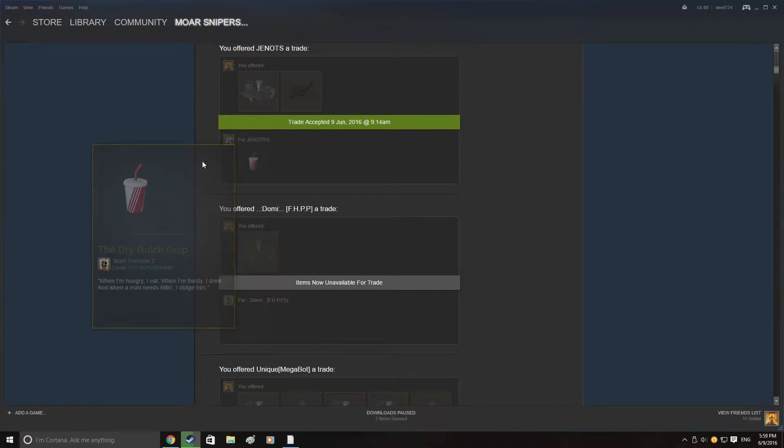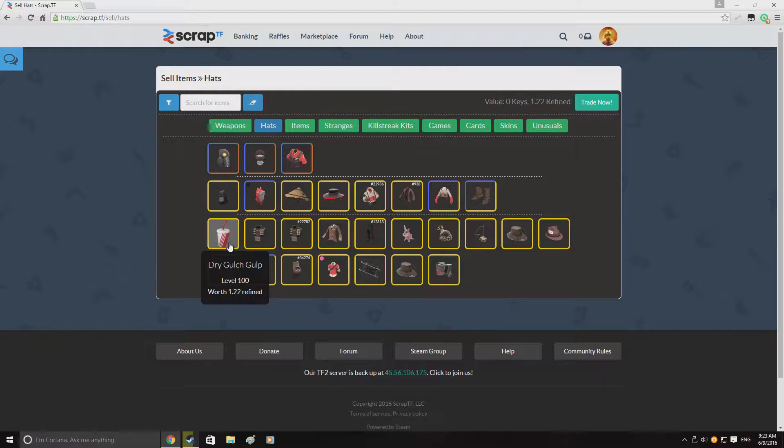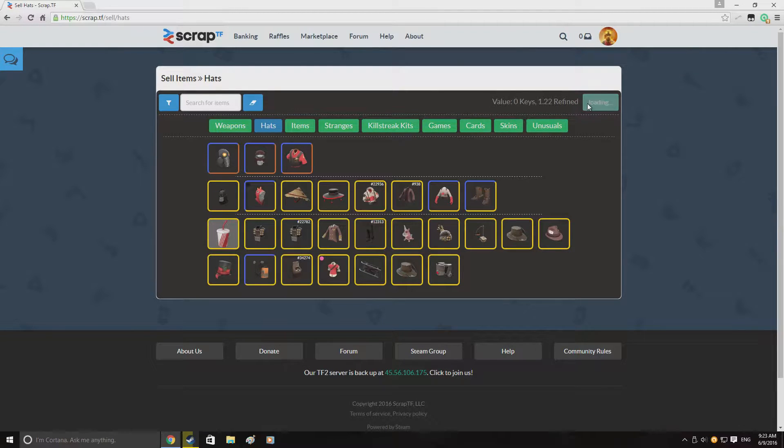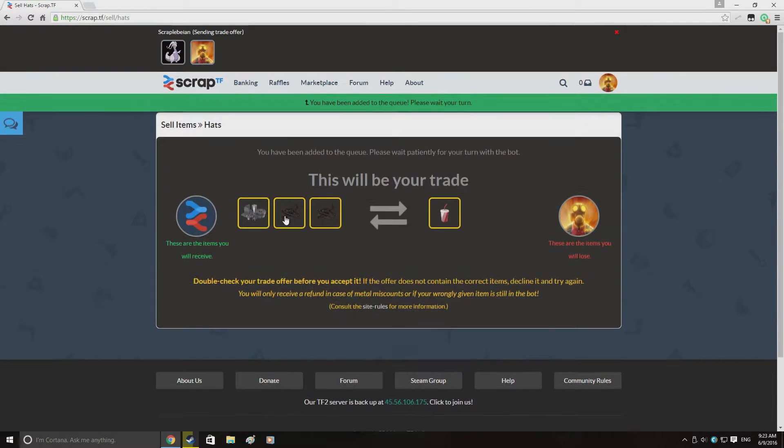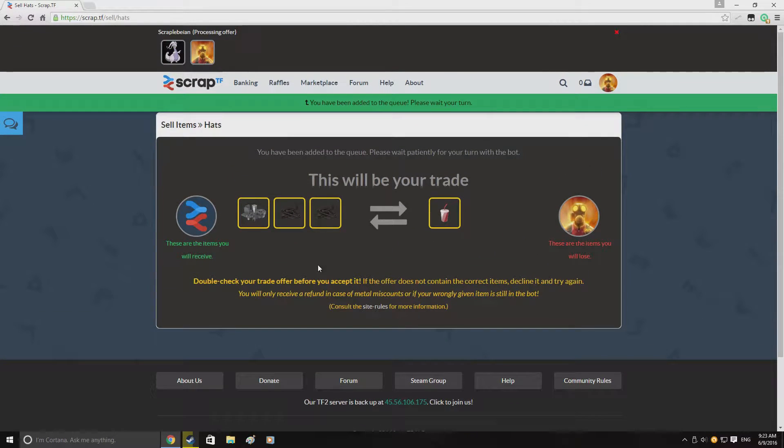And here I am just re-quick selling the dry gulch gulp for 1.22 refined which is of course a scrap profit for me.